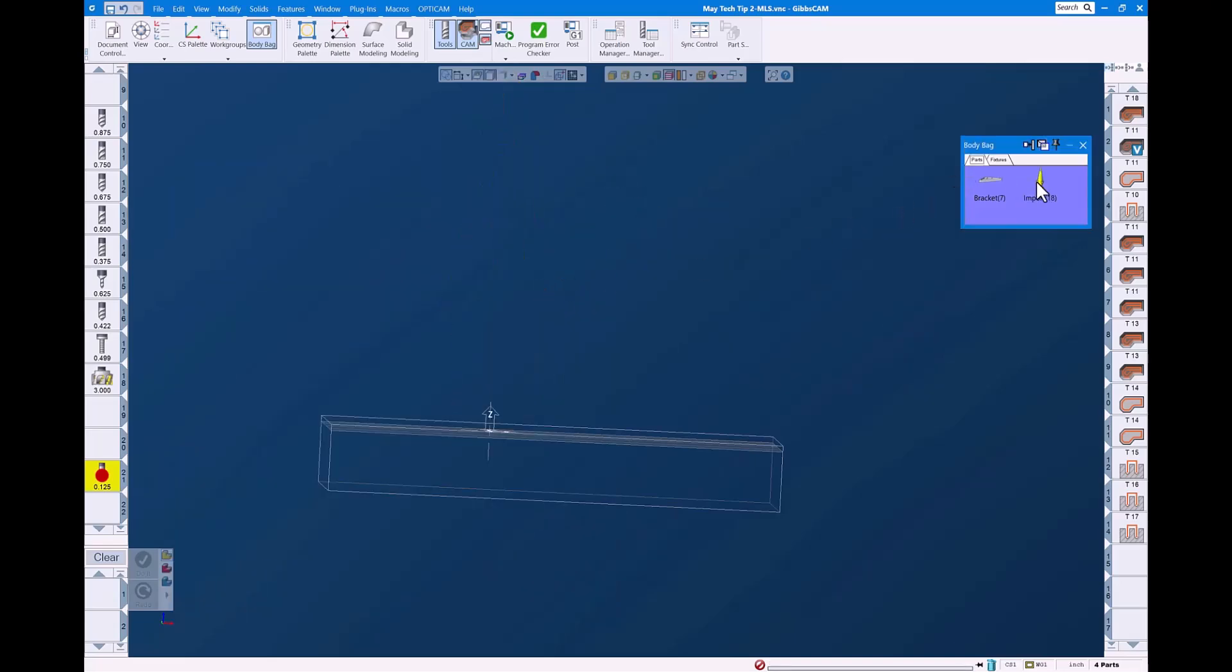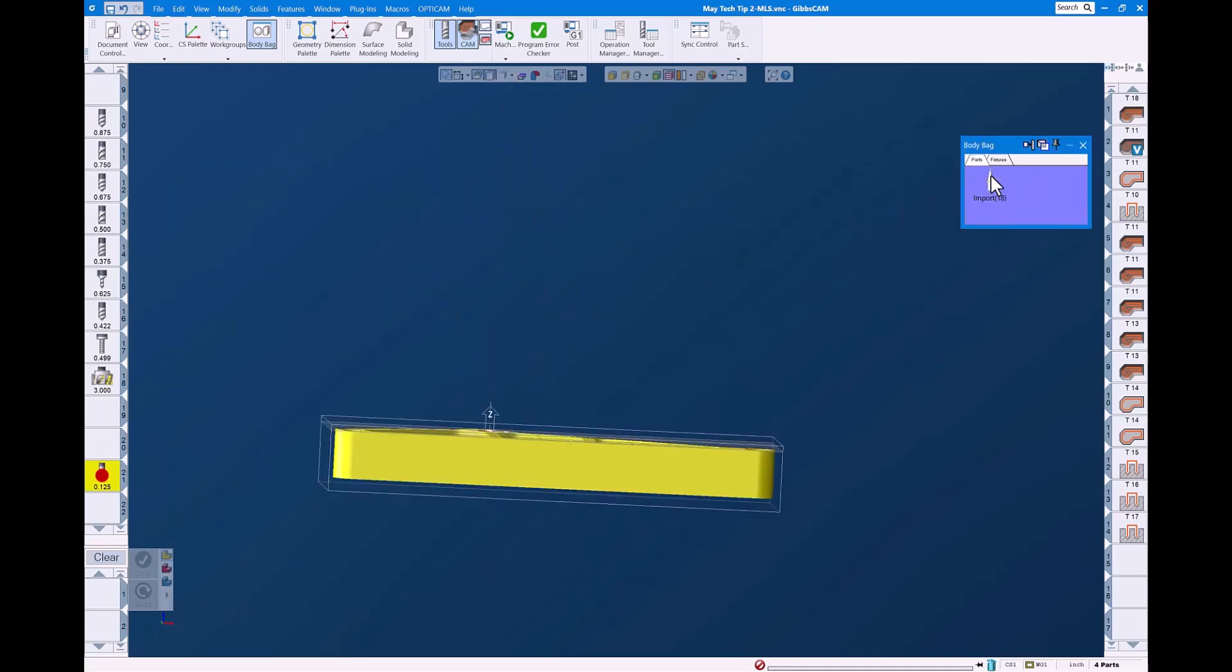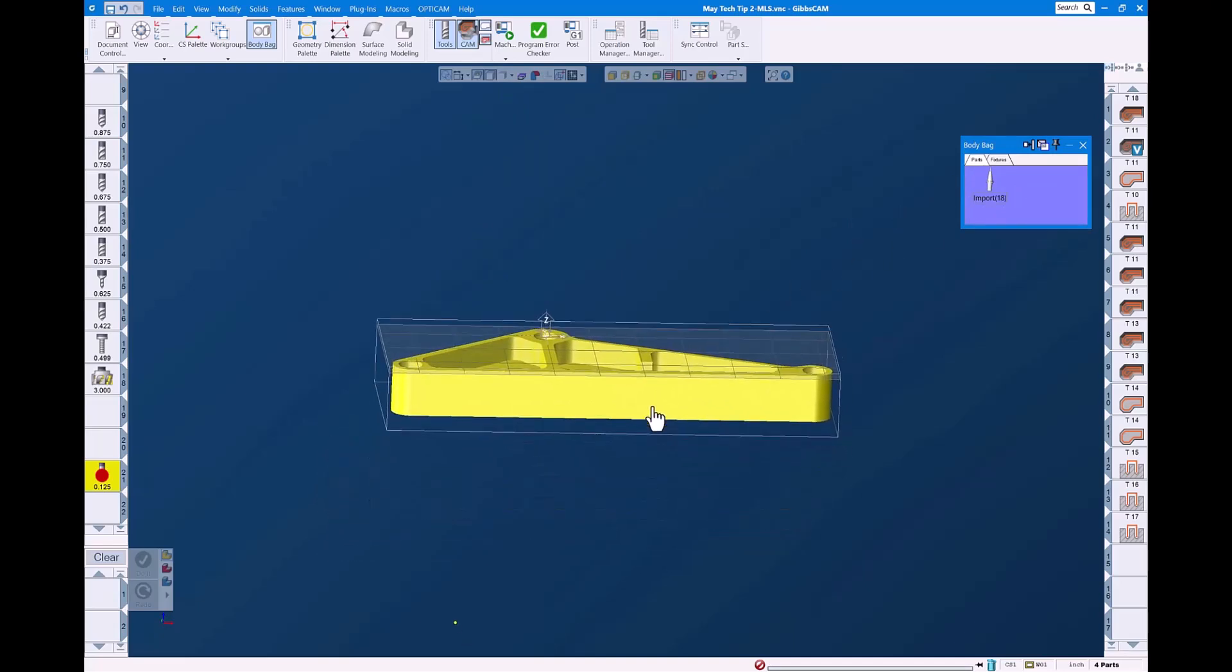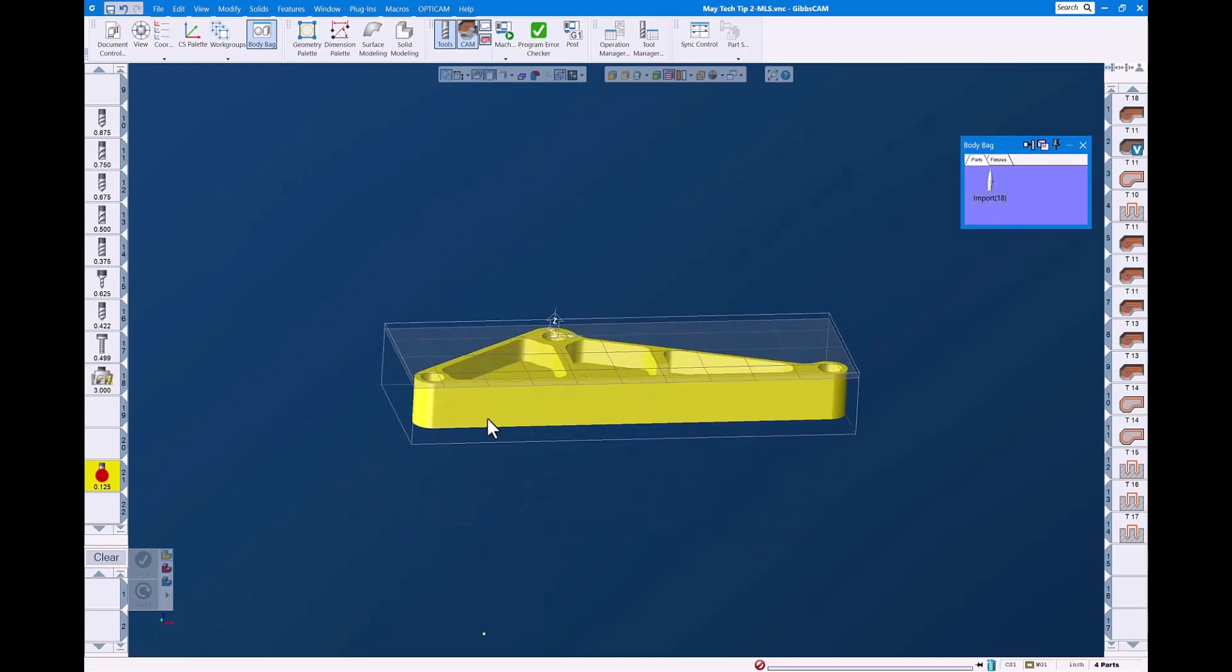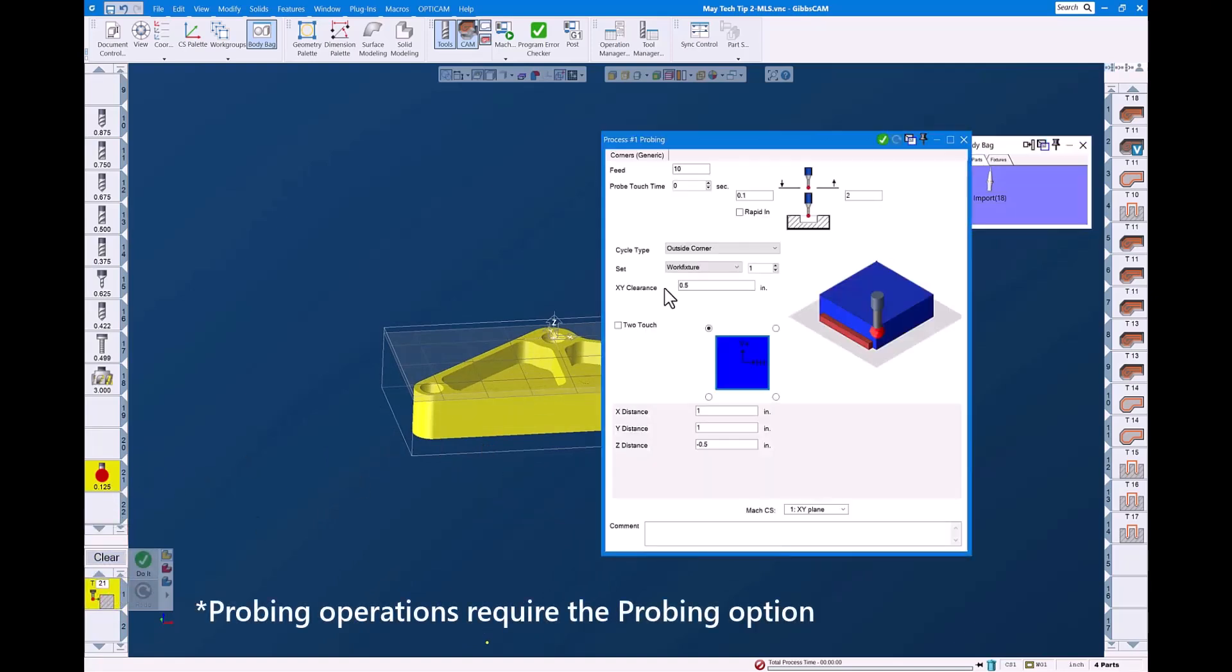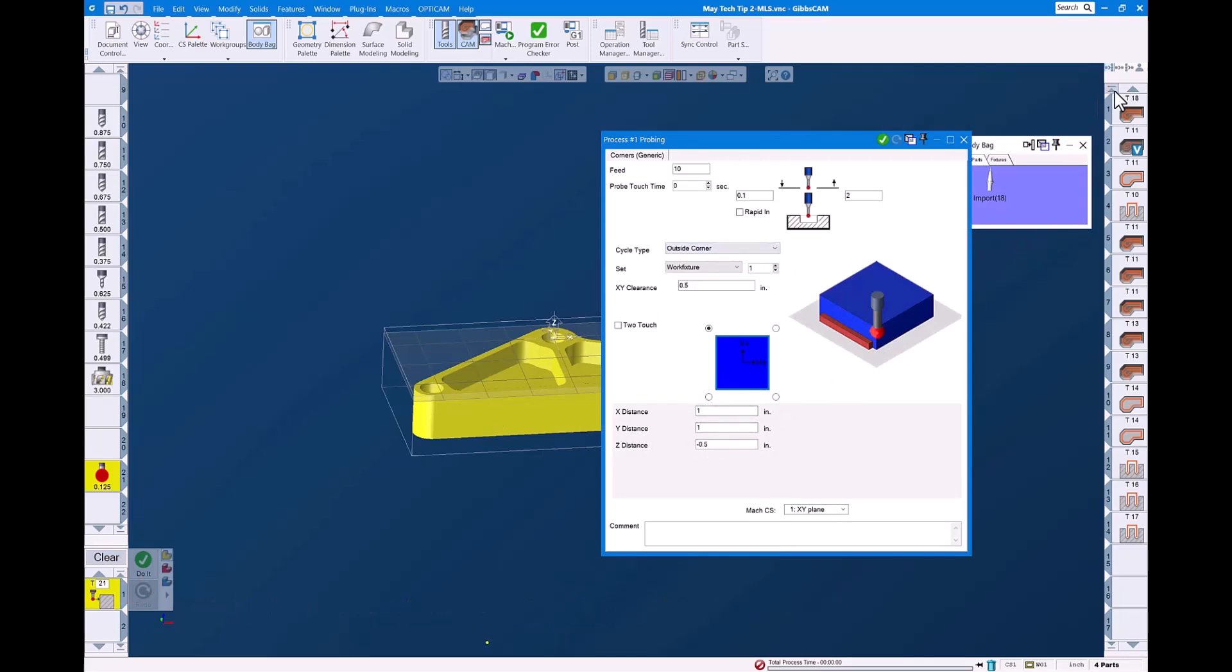We'll put this in the body bag, bring our part out, and let's go ahead and do a couple of quick probing operations. Then we'll take a look at simulation. So in here, we're going to do an outside corner. We're going to do that at the very first operation. We'll highlight there, do it, and it adds it at the top of our program.